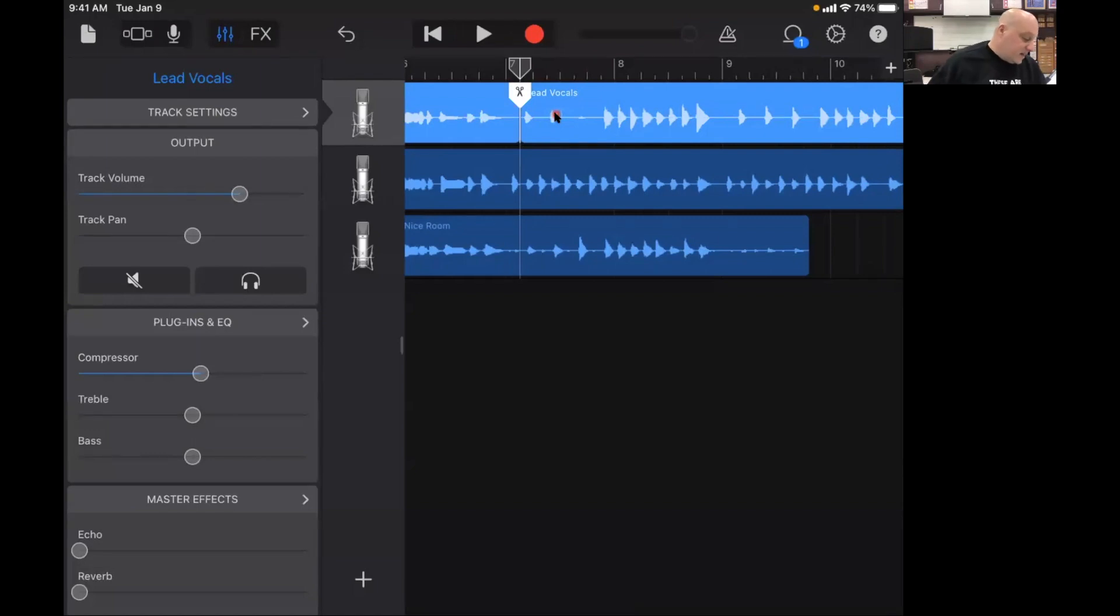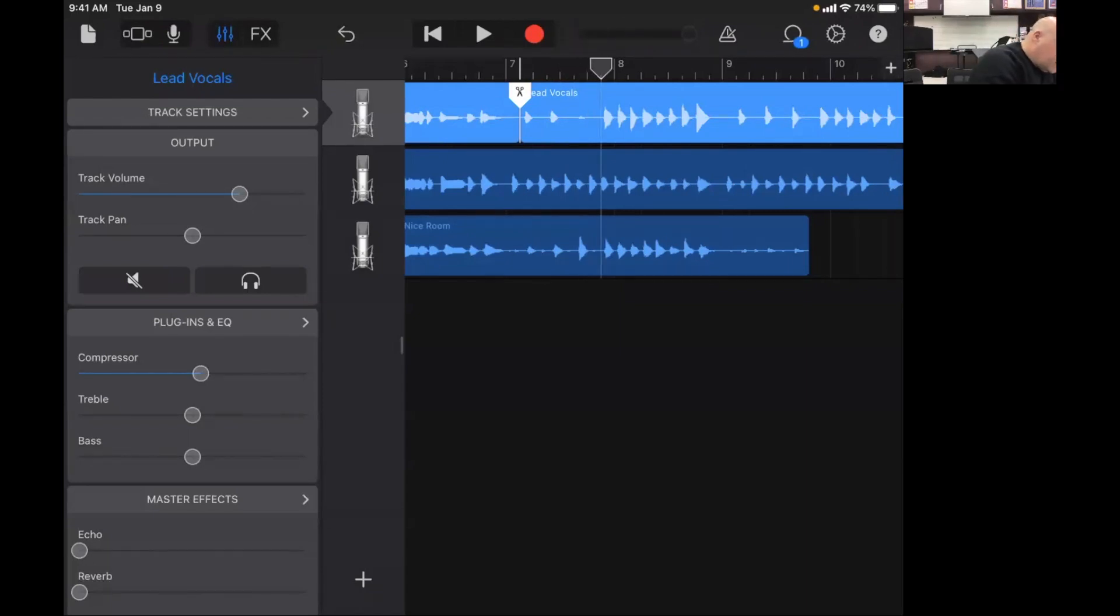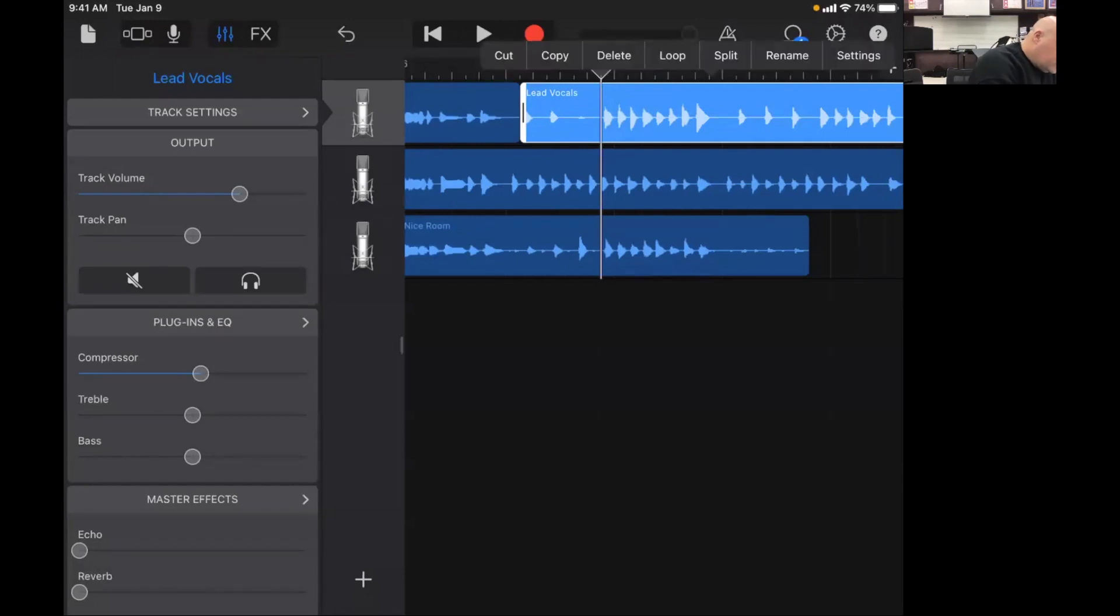And then I'm going to move this over a bit further and I'm going to make another cut there because this is the part that I'm switching around. So double tap, hit split, slide that down.